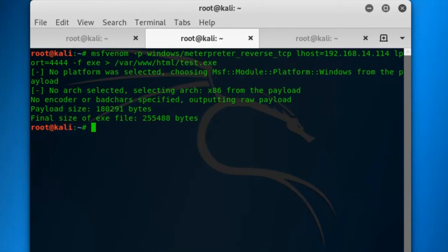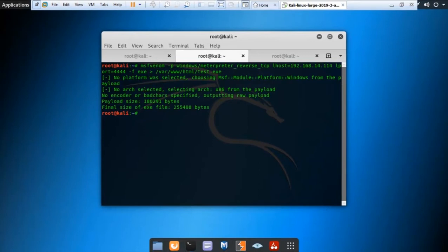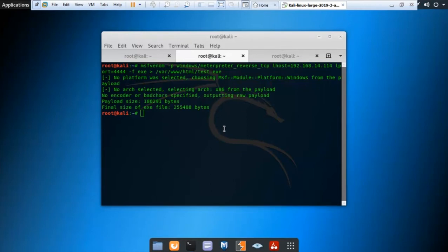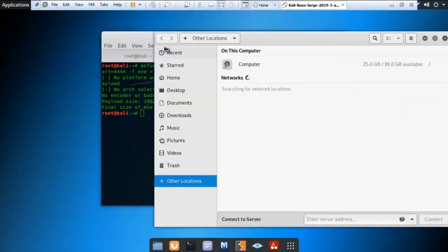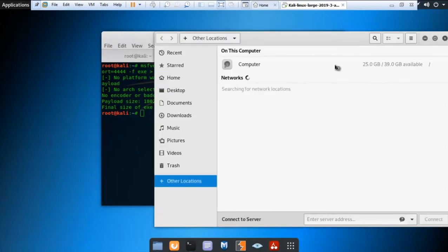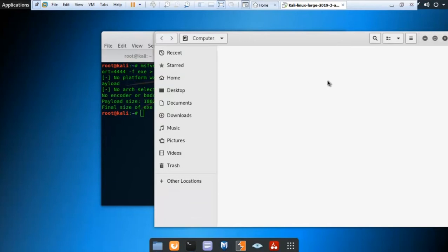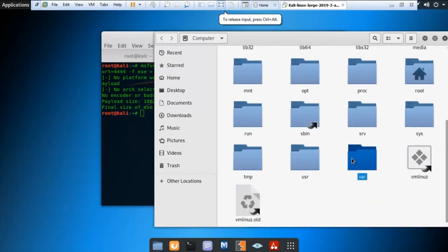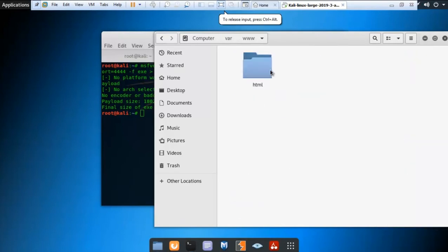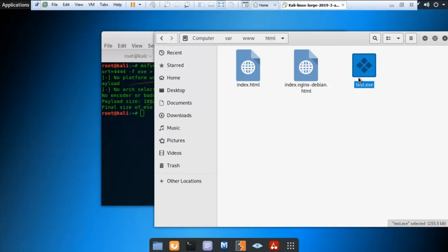As we can see, the exe file has been created. Now let's find the exe file. It is located here. Files. Just wait for few minutes. The file should be opened. I am using VMware, that's why the machine is little bit slow. The files have been opened. Go to the other location. I have set the path var slash www slash html. Let's find the var folder. This is the var folder. www dot html. You can see the test dot exe file has been created.